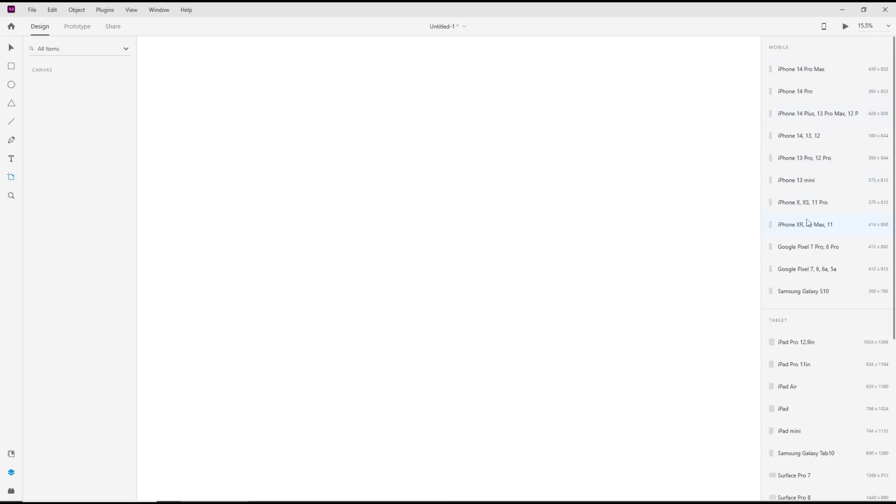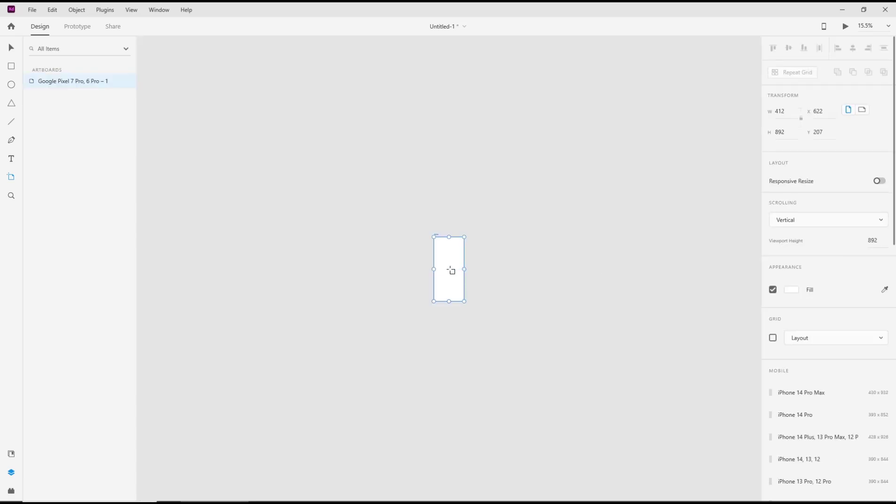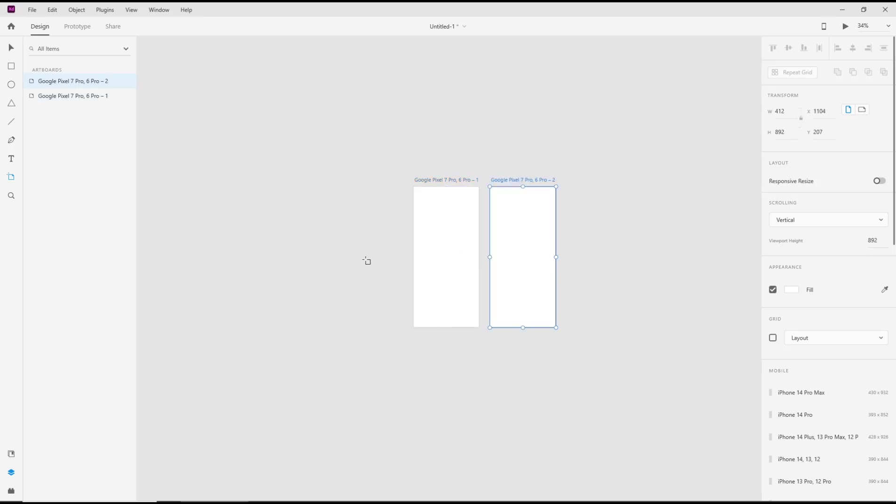I will use Google Pixel 7 Pro, and then to add again for the new page, you can click in blank area.